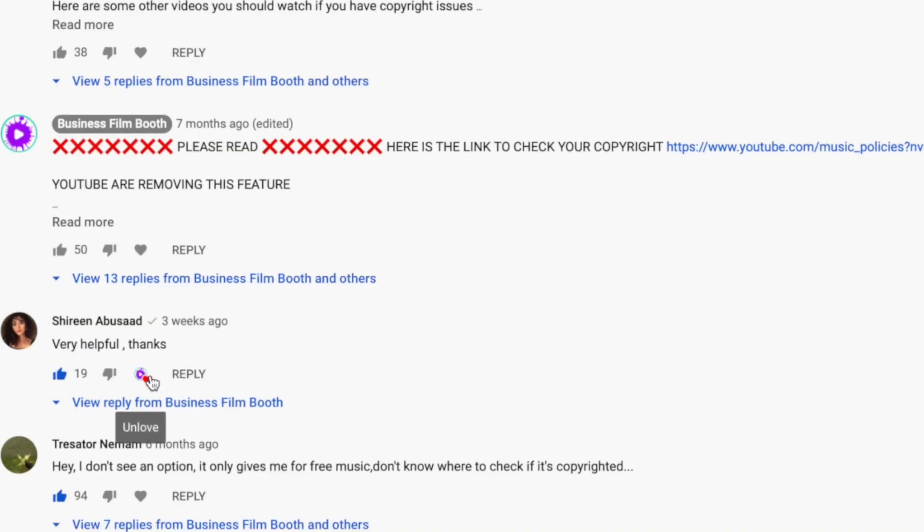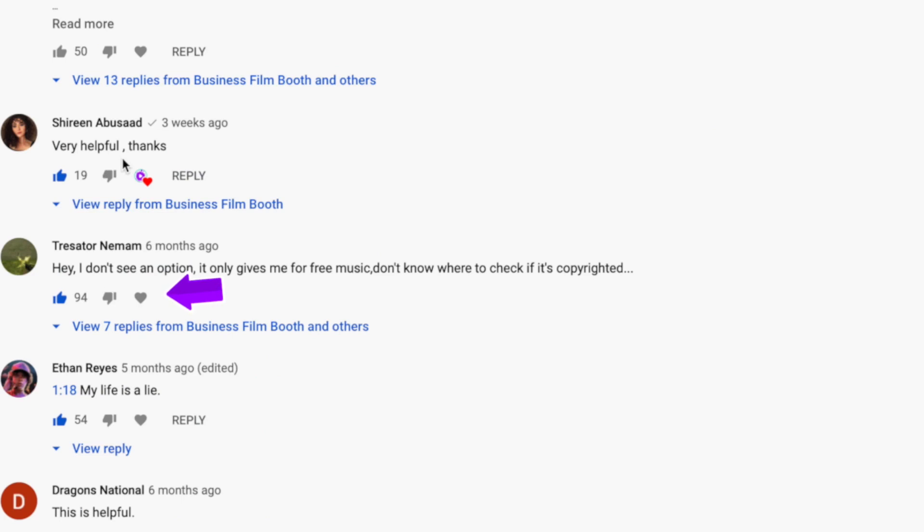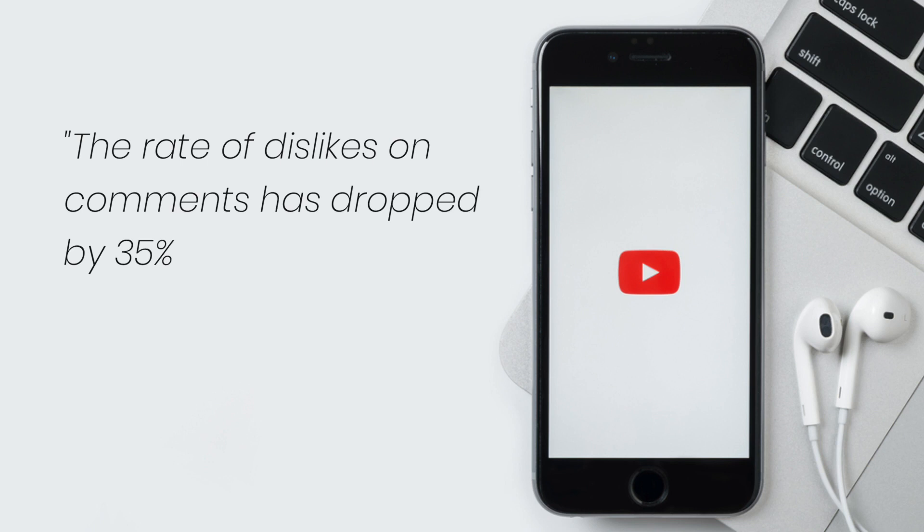Well, maybe the dislike button on comments is tracked but not shown to us. This might explain why the comment on my video with the most likes is ranked below a comment with significantly fewer likes. In 2015 YouTube released a statement — they didn't actually say what the button was doing, but they did say the rate of dislikes on comments had dropped by 35%. This means something must be happening when you hit the dislike button, because how would they know it had dropped by 35% otherwise? Let me know what you think the dislike button does, and hit the subscribe button — we release three videos a week to help you make videos, promote them, and grow your own YouTube channel.